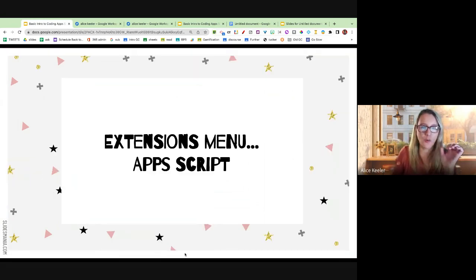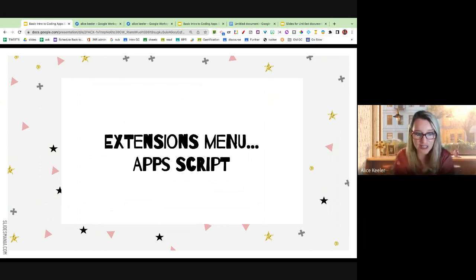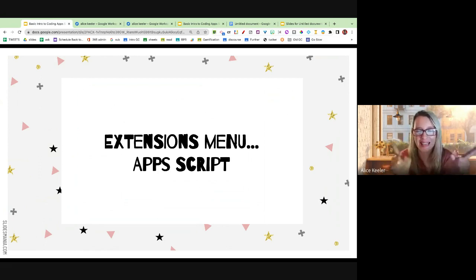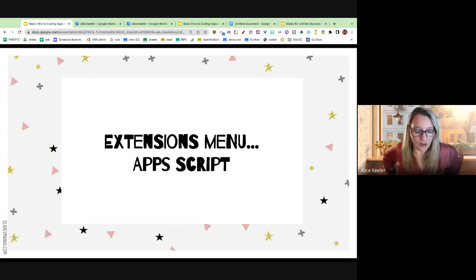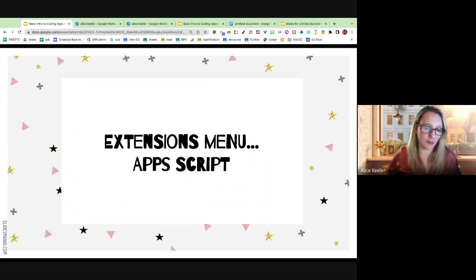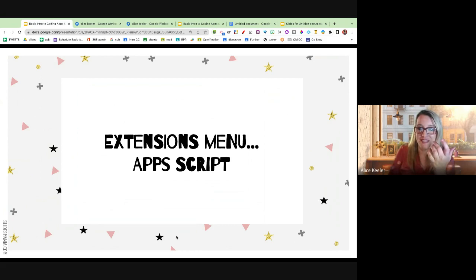When you are in Google Docs, Google Sheets, Google Slides, there is an Extensions menu and you're going to choose Apps Script. It's slightly different in Google Forms — you go to the three-dots menu and you can find Apps Script there. But either way, you're going to go into Apps Script. How easy is that?